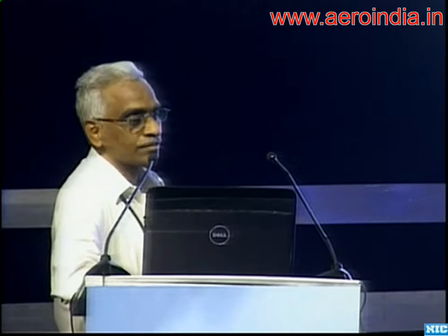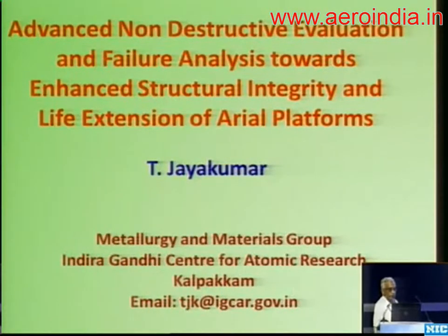I am from the Department of Atomic Energy, and we have some experience and expertise in the area of non-destructive evaluation and also failure analysis. Combining this, and based on work carried out for Indian defense platforms, I have knitted together a few case studies representing failure analysis and how non-destructive evaluation techniques can be introduced to prevent such failures.